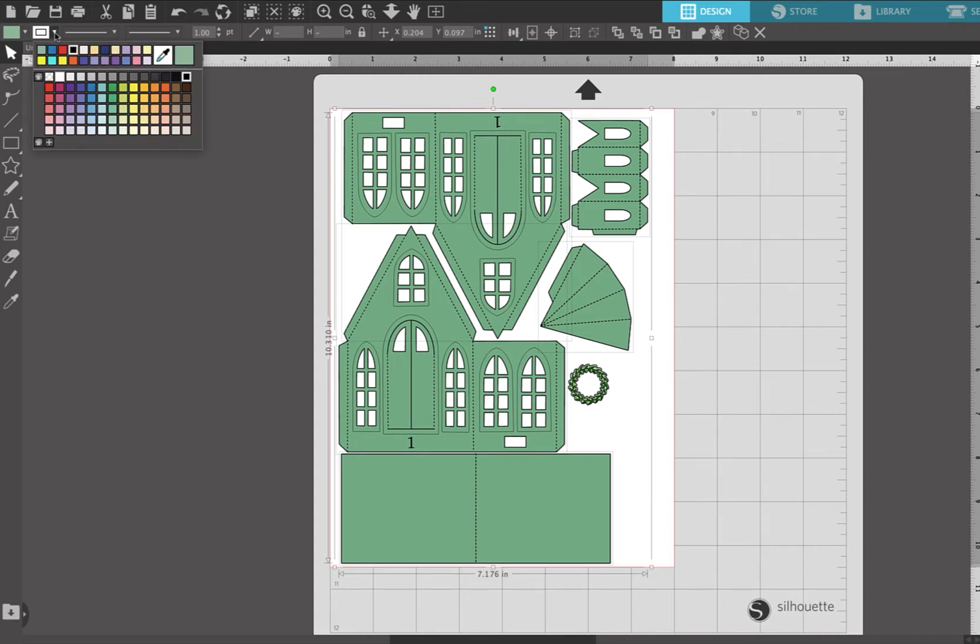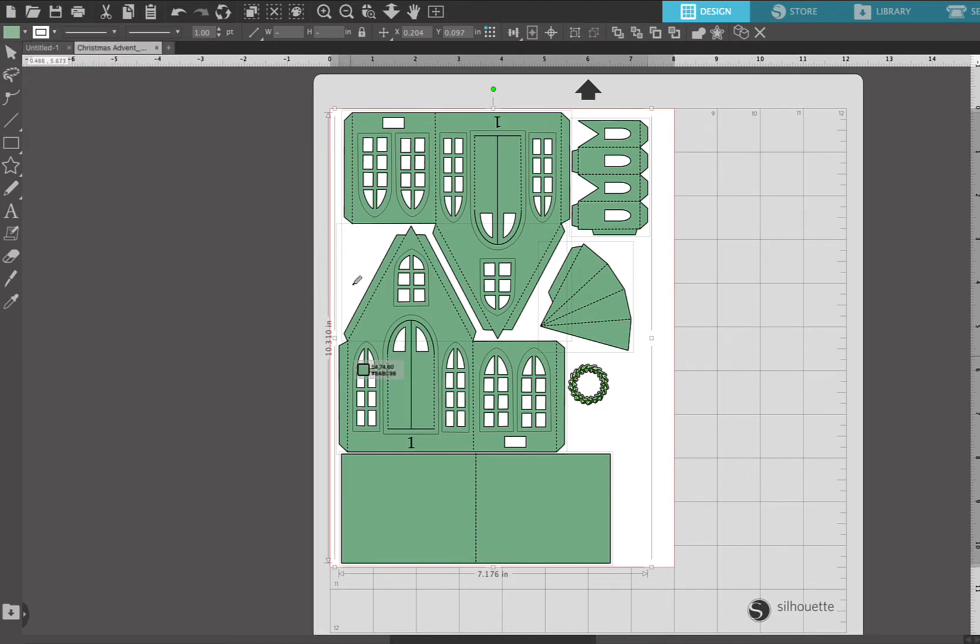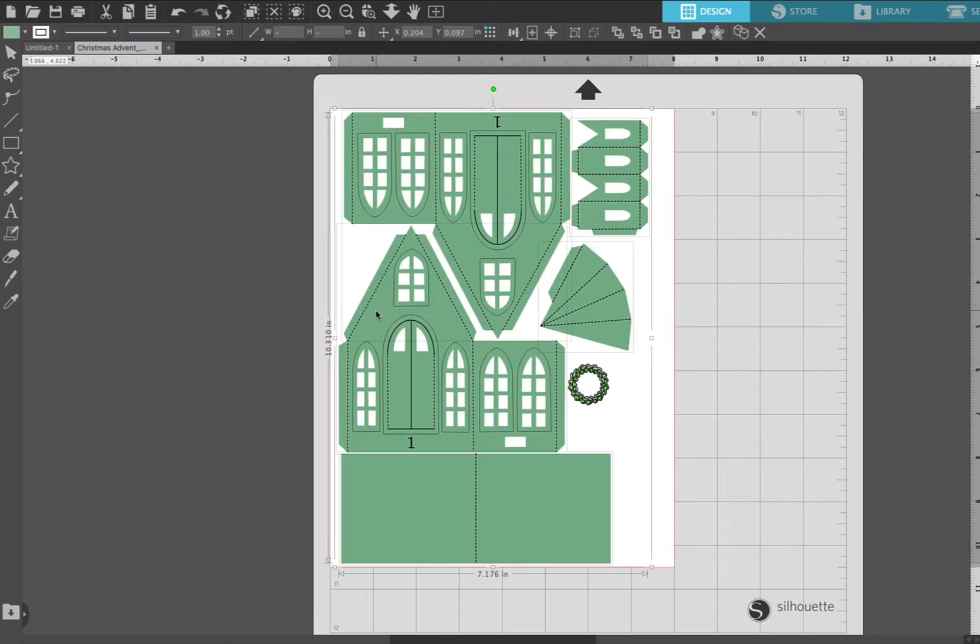Once I do that, I'm gonna choose the color selector tool and go into the middle and select this light green color. That changed all the line perimeters on the cut file to match the fill color.